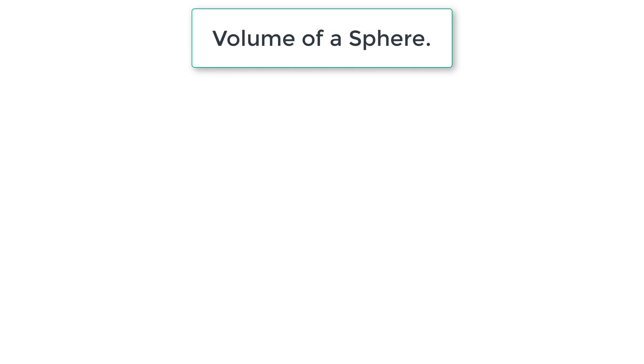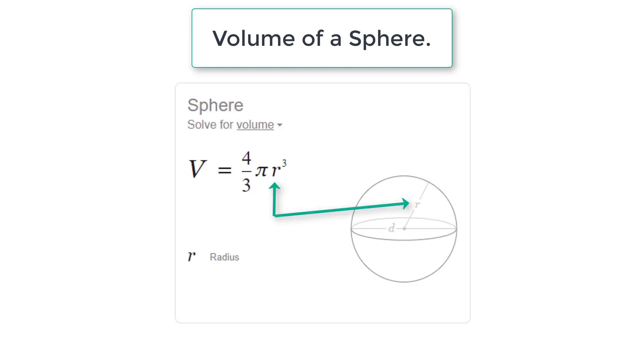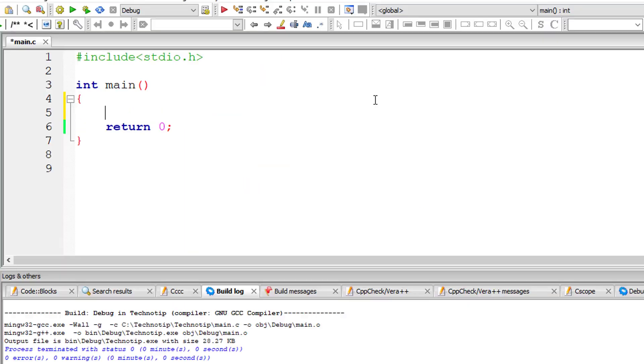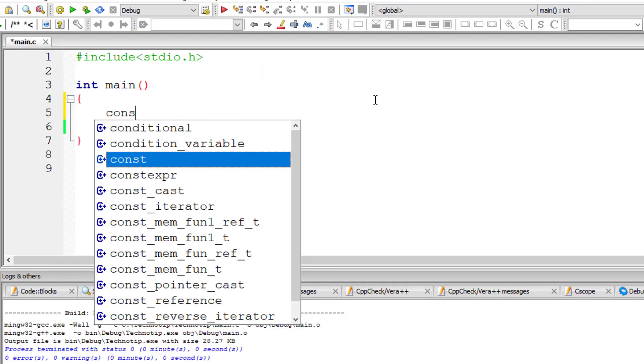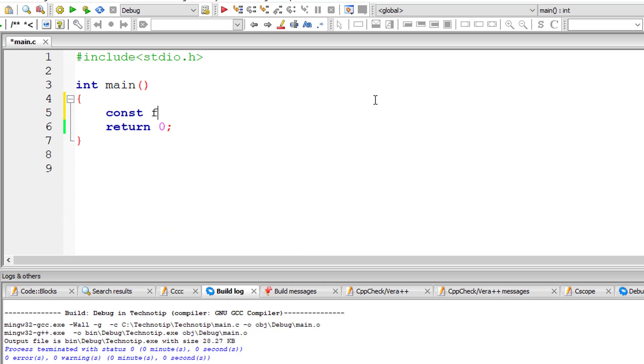Let's write a C program to calculate volume of a sphere when we know the radius of the sphere. We use the formula 4 by 3 pi r cube to find the volume of the sphere.